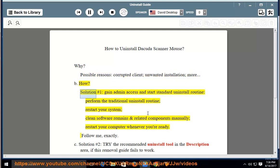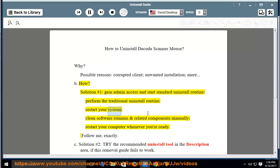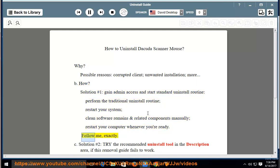How? Solution number 1: Gain admin access and start the standard uninstall routine. Perform the traditional uninstall routine, then restart your system. Clean software remains and related components manually, then restart your computer whenever you're ready. Follow exactly.